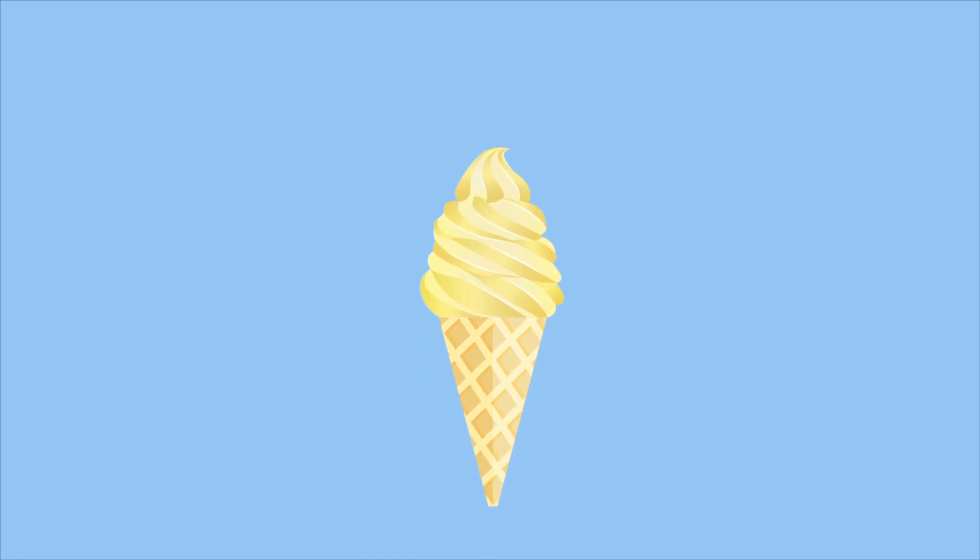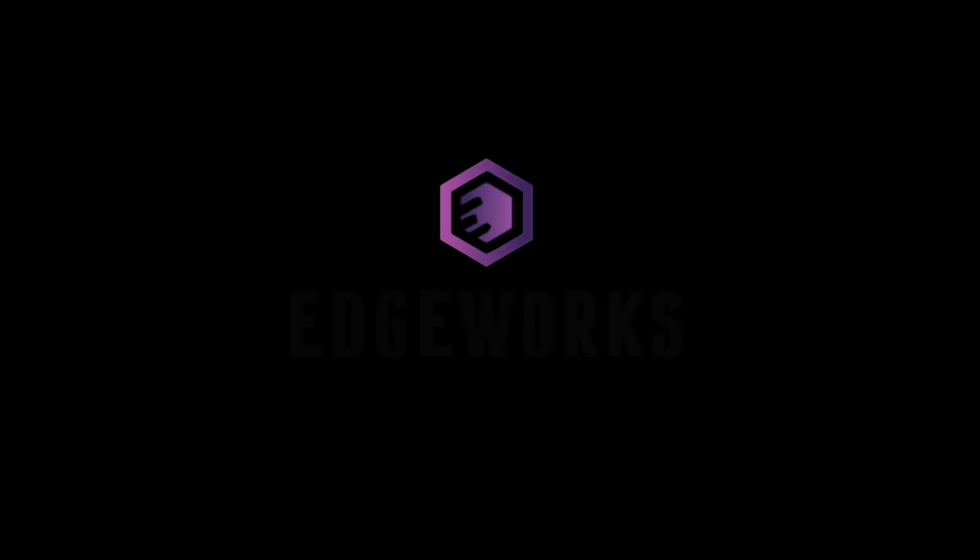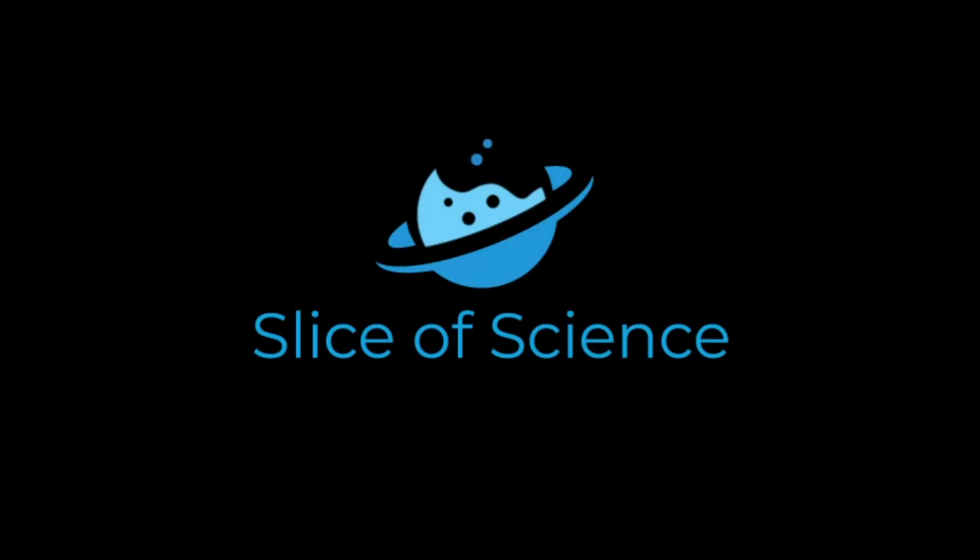How is an ice cream cone like the sun? Let me count the ways. I'm Alexander Wynn, and this is Slice of Science.